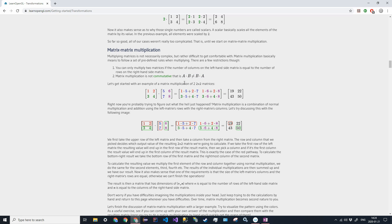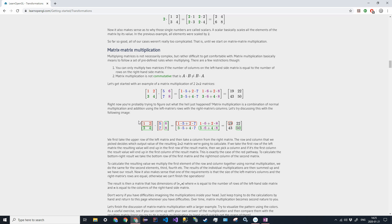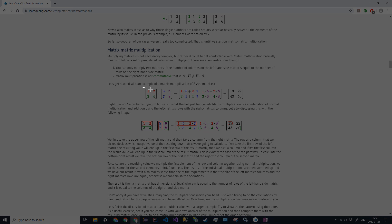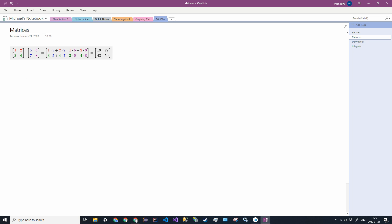Another point is this is not commutative. So a four by three matrix multiplied by a three by two matrix will not be the same as the three by two matrix times the four by three matrix, because there are two columns in the first matrix and four rows in the second one, so they won't match up.